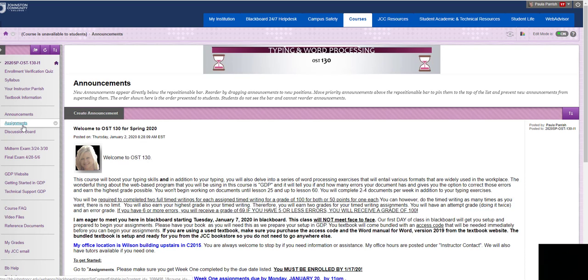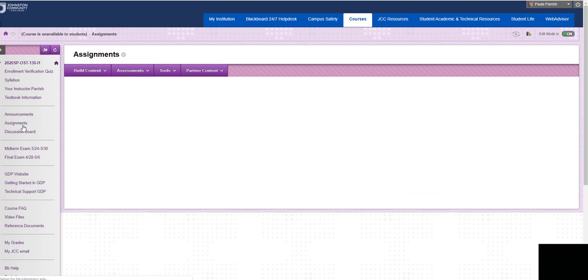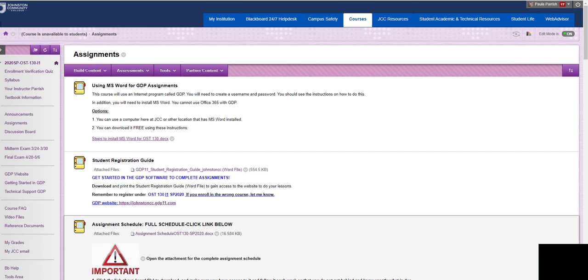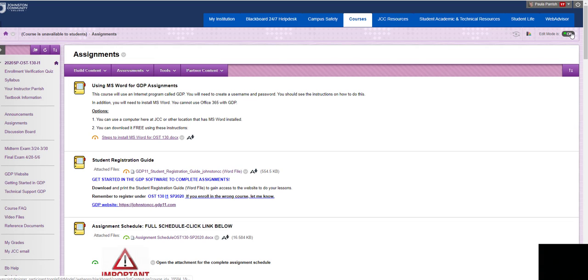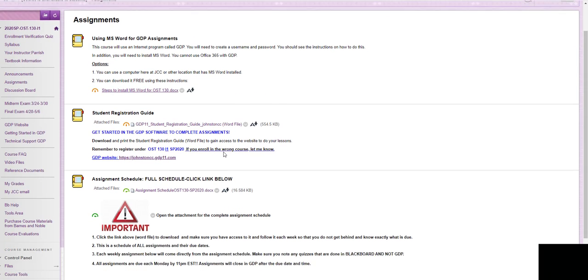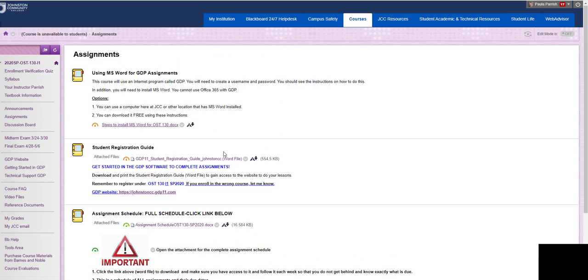Under assignments, this is where you will begin your week one. Let me turn this off. So a couple things that you are going to see here. The first thing is the Student Registration Guide.